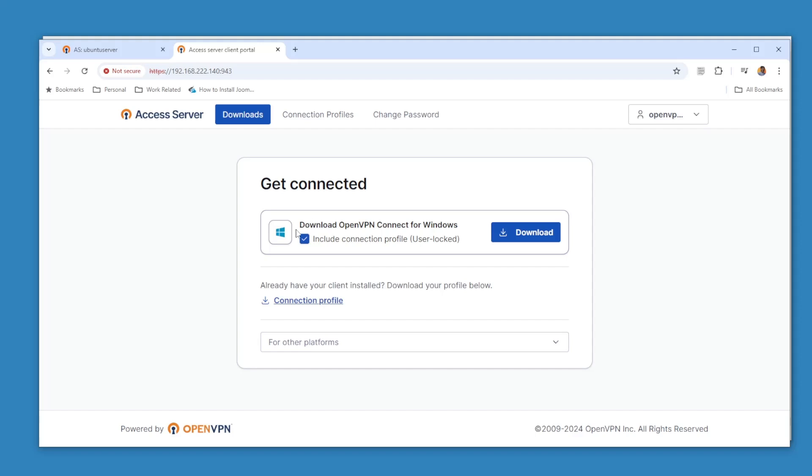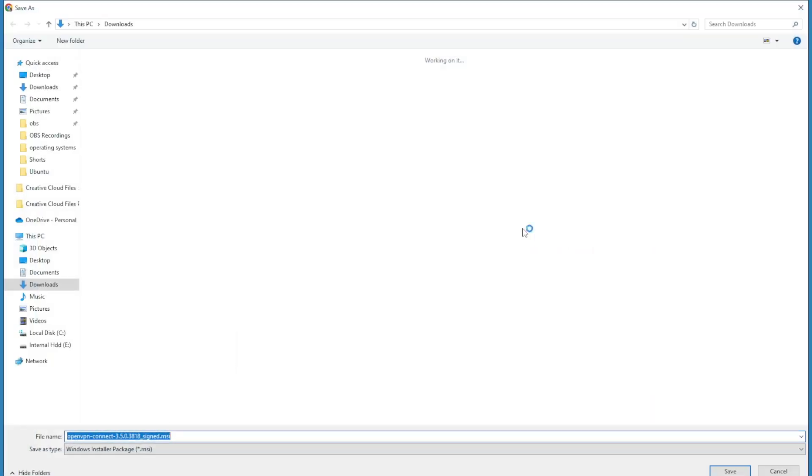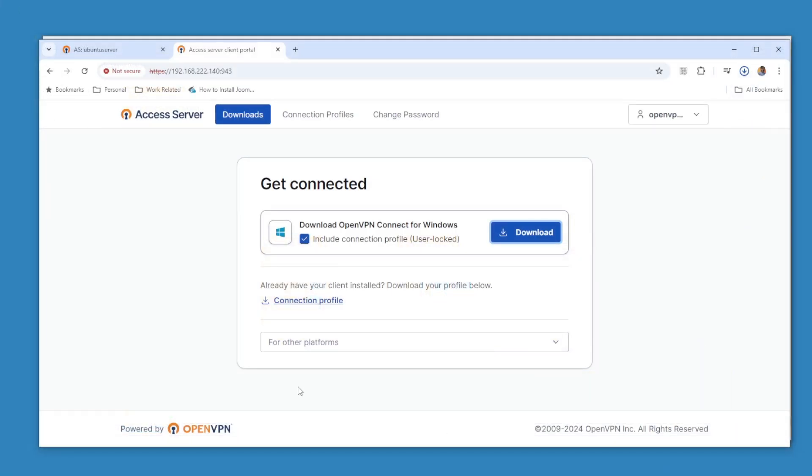The password was like four alphabets. Okay, so it automatically detected that I'm using Windows, so I can download the client by logging into the Access Server. And also it's going to be with the profile. Or if I already have the client for OpenVPN I can just download the connection profile. But this is the good option if you don't have the OpenVPN client, you can just download and it will automatically have everything in the configuration.